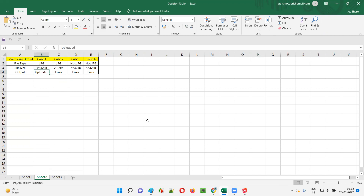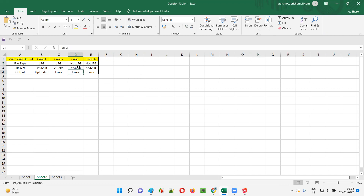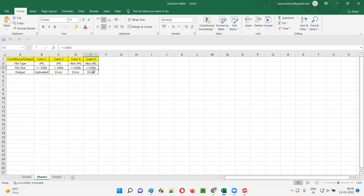In the second test case, I'll give valid file type but invalid size (greater than 32KB) — it's not allowed, a relevant error should come. For the third test case, I'm not going to give a proper file type — instead of JPG it could be PNG or another format — but the size is valid. Still I should get an error because I'm not giving a proper file type.